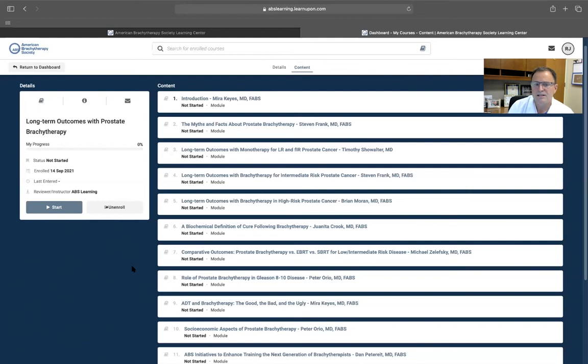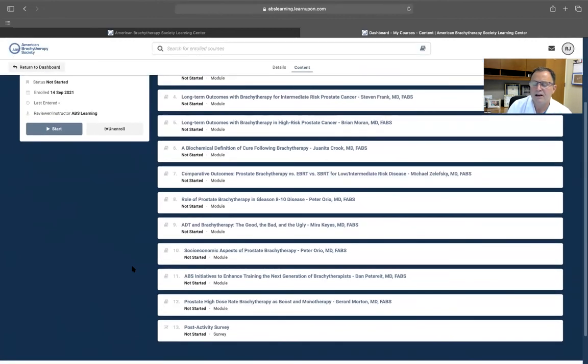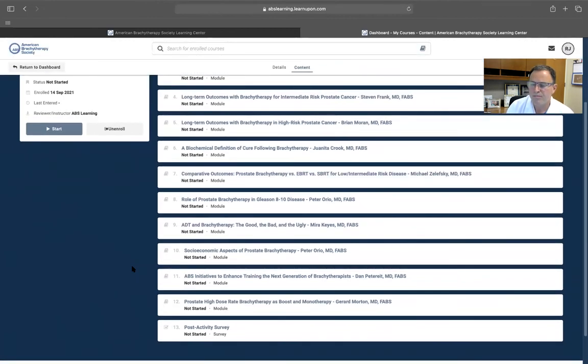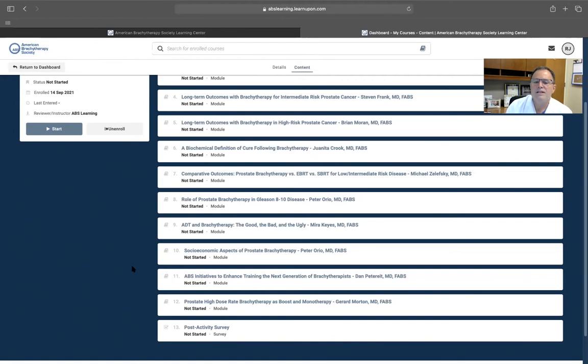We have multiple short, concise lectures here, brought to you free from the American Brachytherapy Society for our members, and also to our radiation oncology community globally, urologists, and primary care physicians.